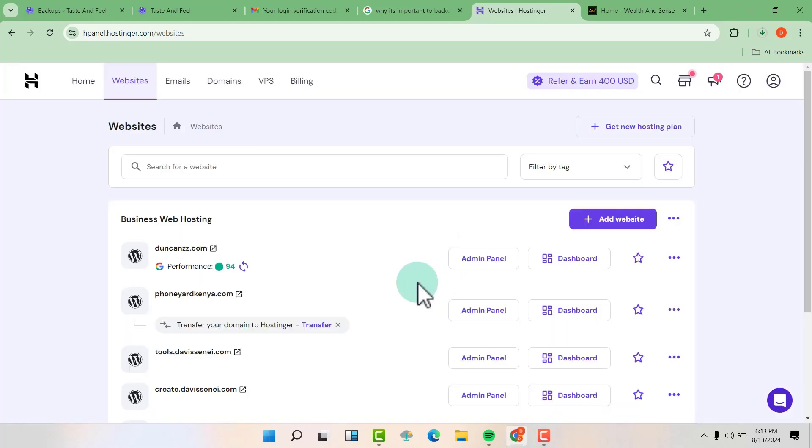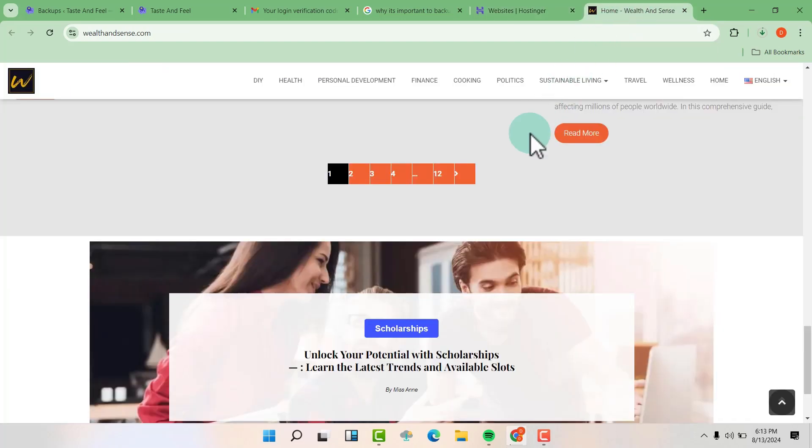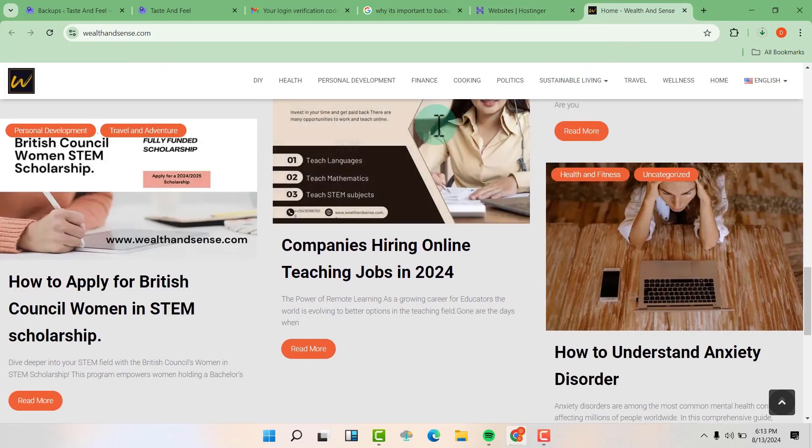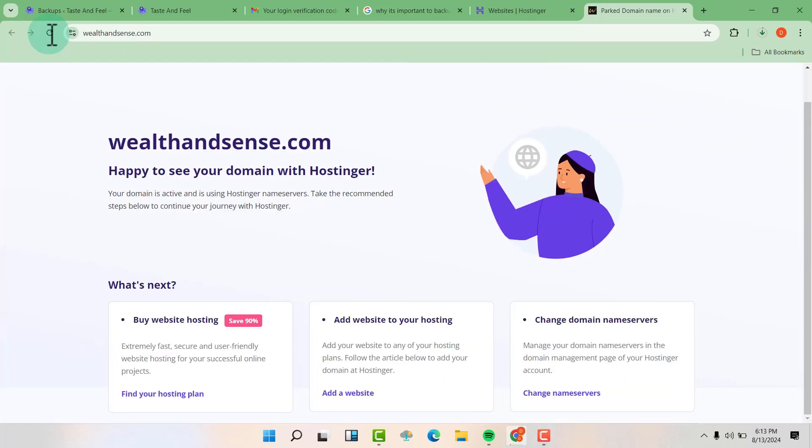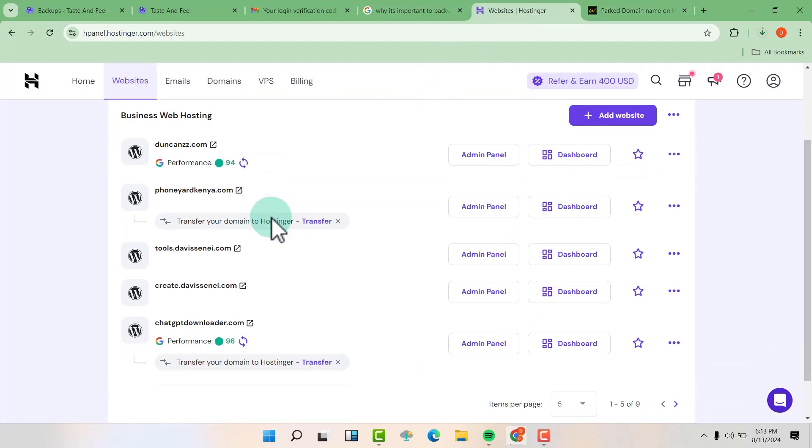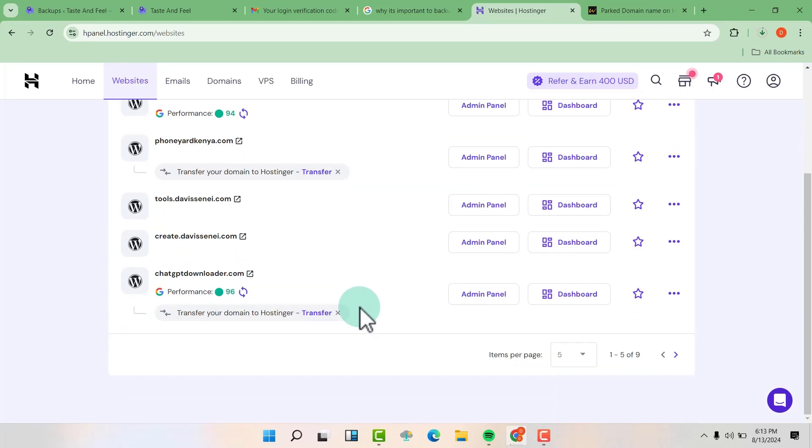And once we go to our website and now refresh this website, you see it will be gone. So once again we go to our cPanel, you can't see it anywhere.